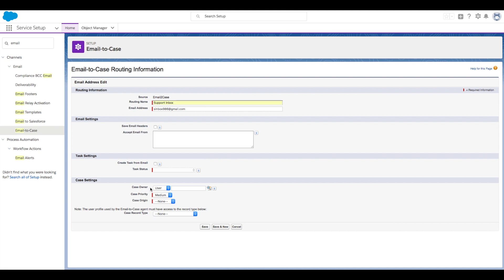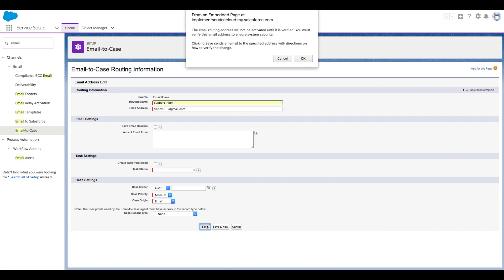This, however, will be overwritten by any assignment rules you create. We want to make the case origin email and also change the case record type to a specific record type if you've chosen to create any additional record types for your cases. Then click Save and then click OK.